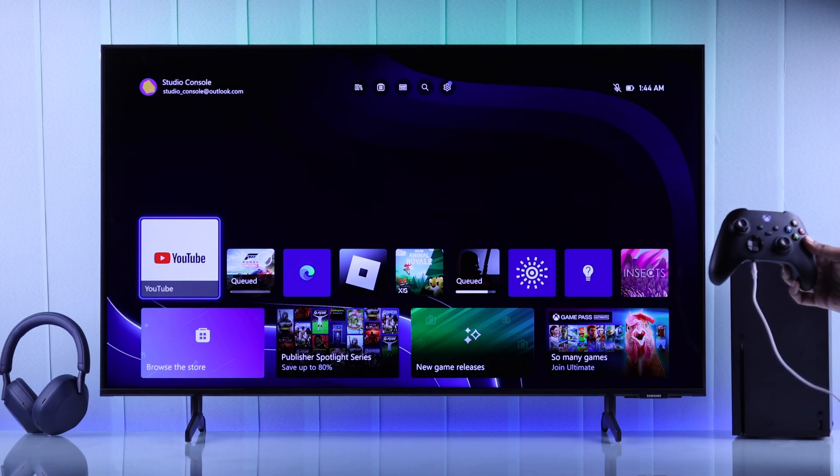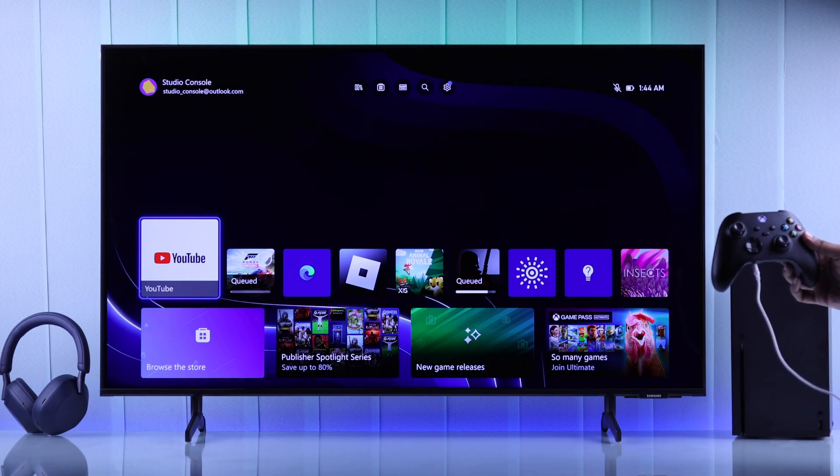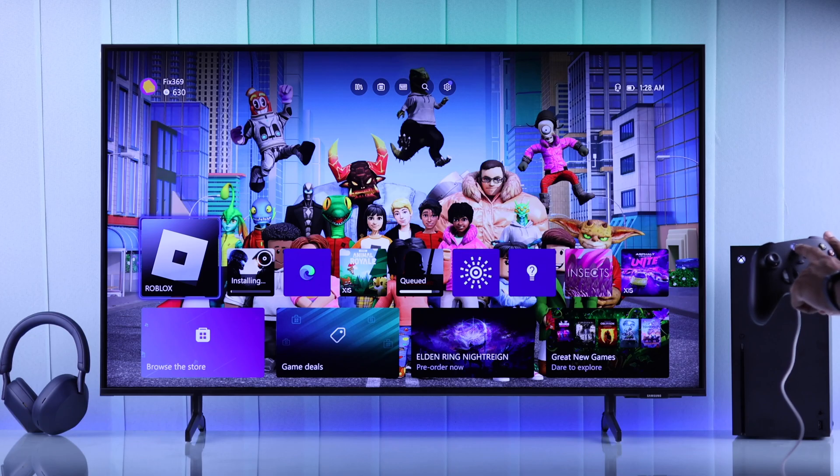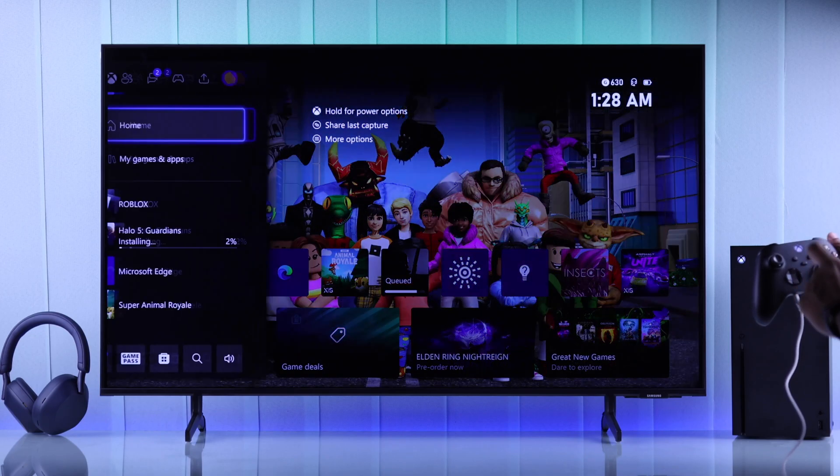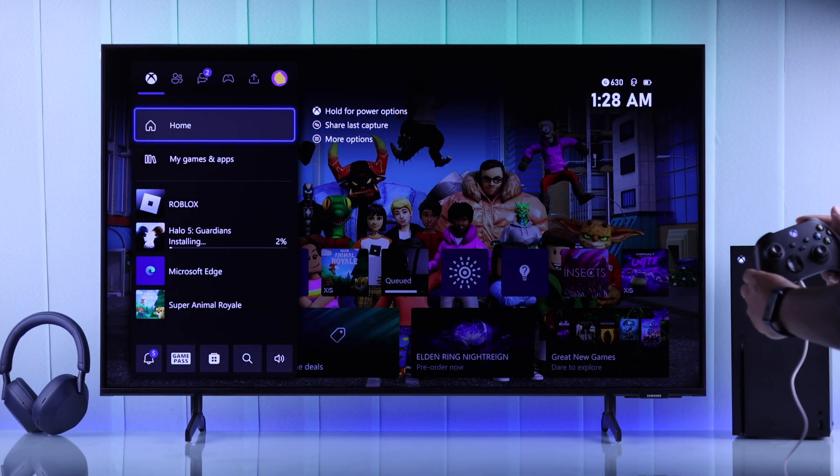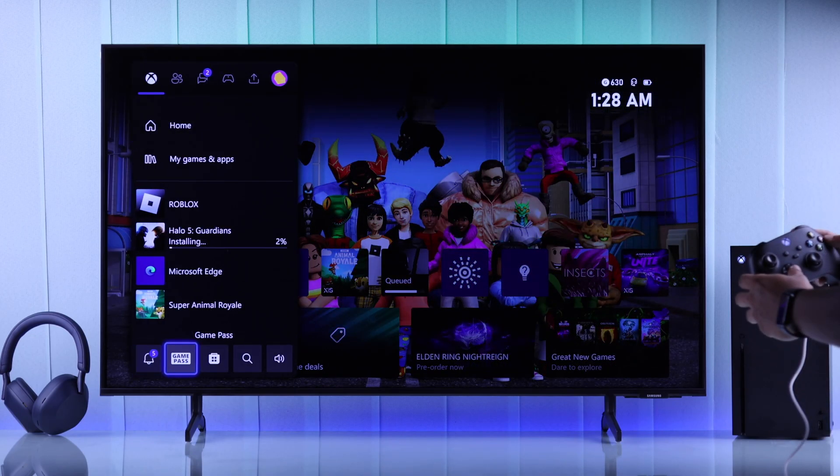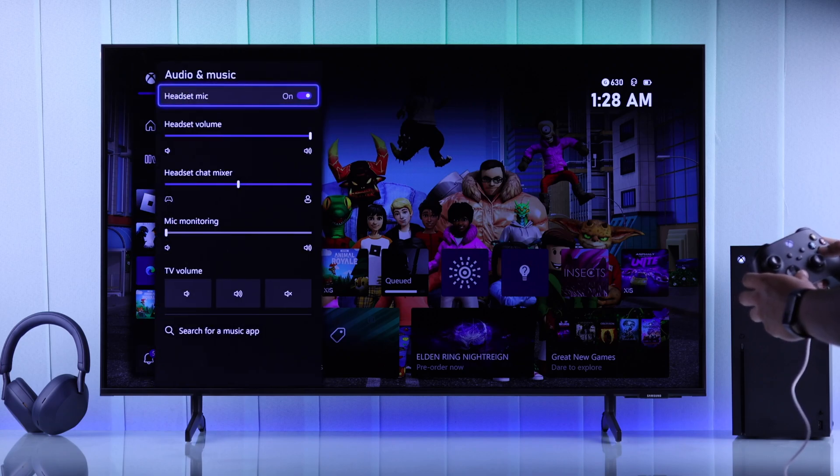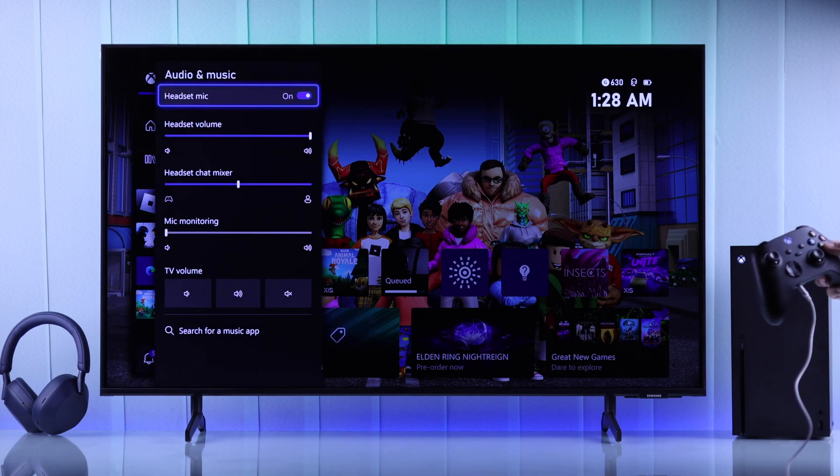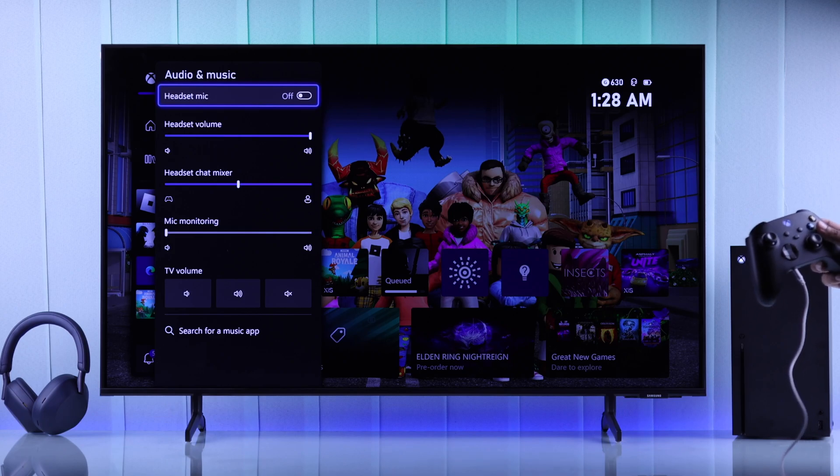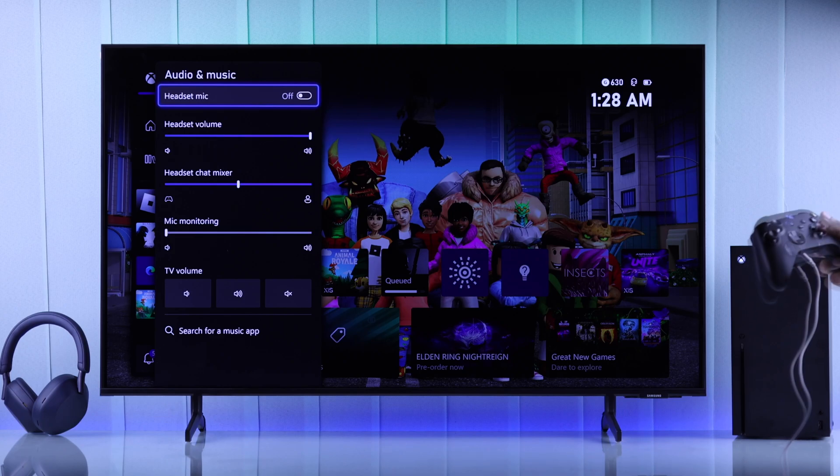First, you need to open the guide by pressing the Xbox button on your controller. After that, go down then open Audio and Music. At the very top you'll see the Headset Mic option, and now you can toggle it on or off to enable or disable the microphone altogether.